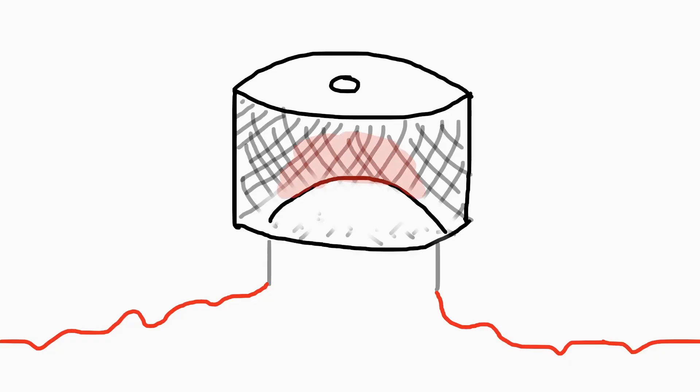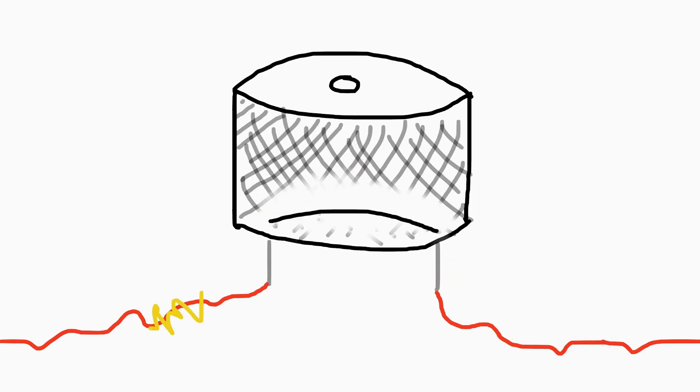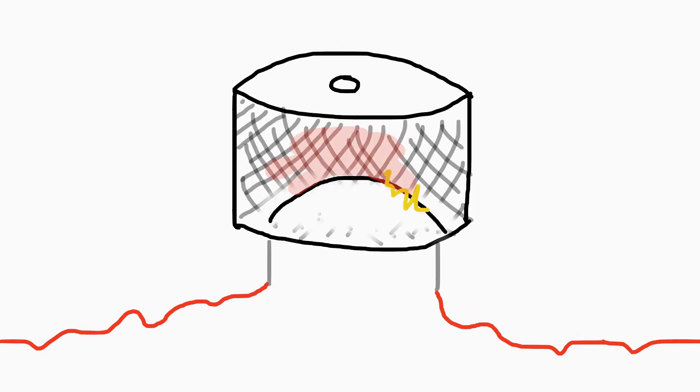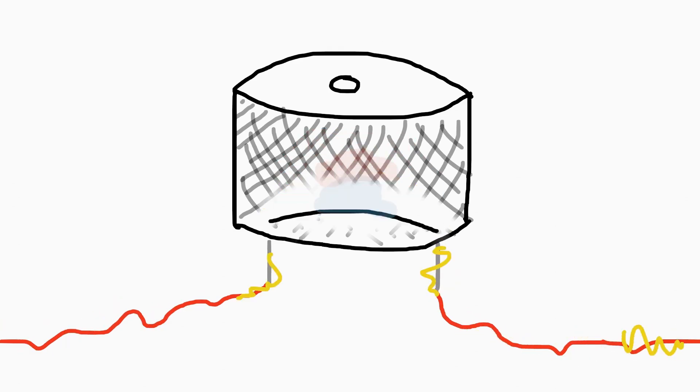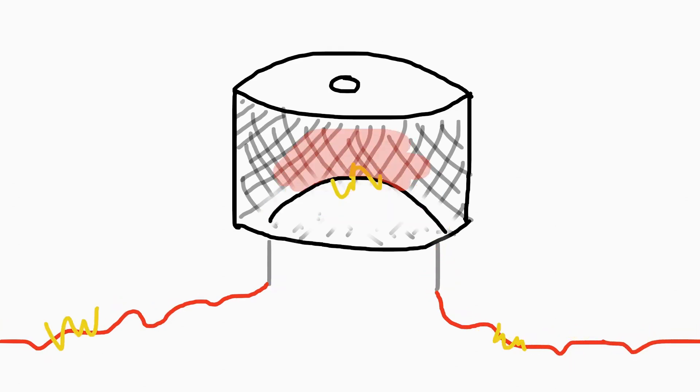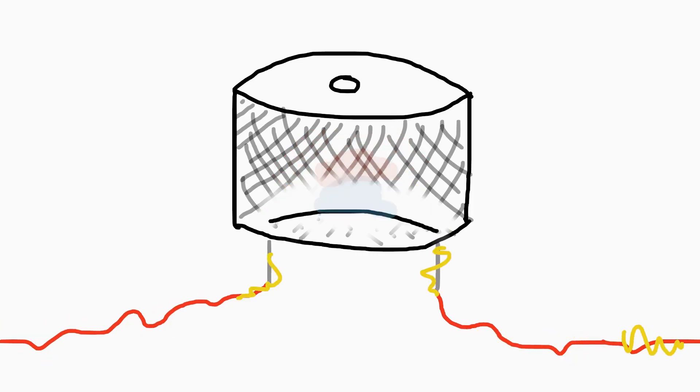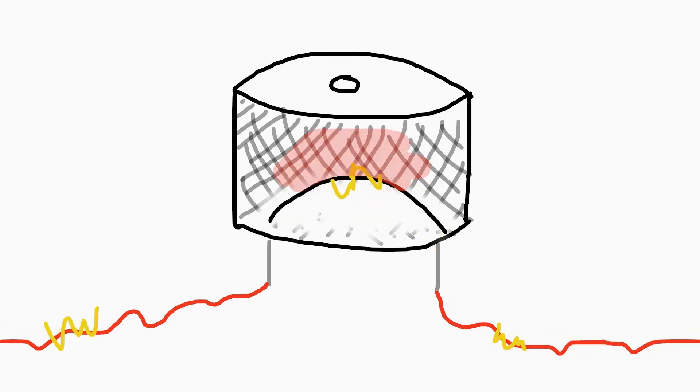More bend equals more pressure. Less bend equals less pressure. And remember what we said, more current equals more bend. So more current equals more bend equals more pressure. So your computer can directly control pressure, or create sound, just by controlling current.